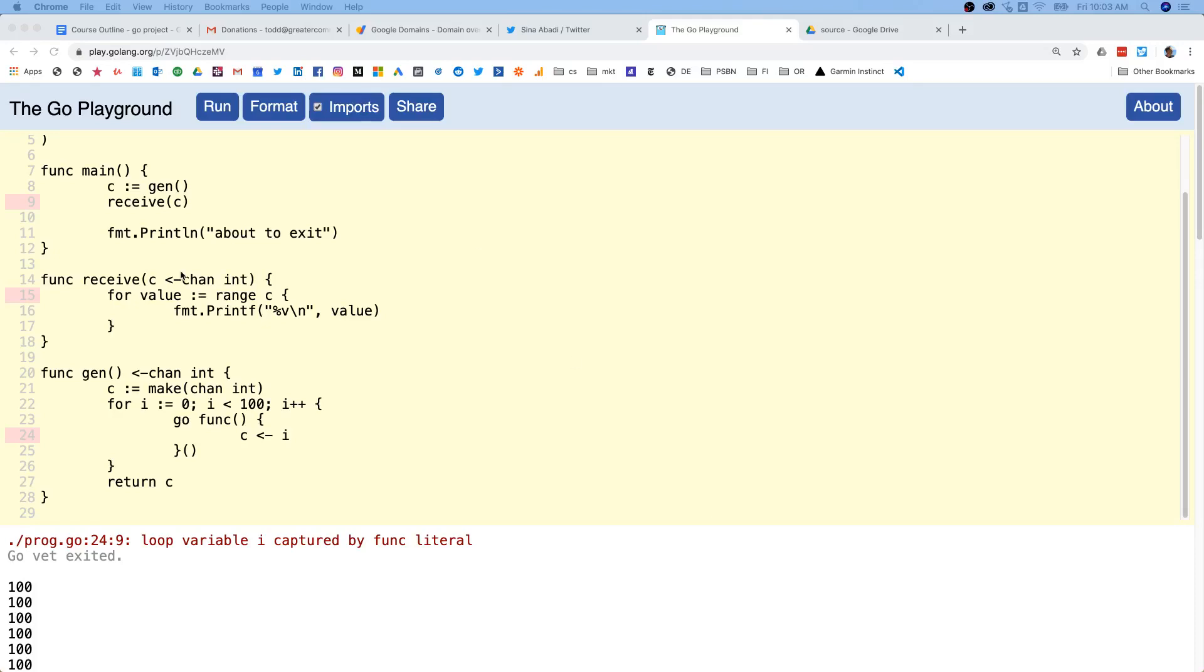This is some interesting code and we'll just walk through it. Starting in main, the first thing we do is hit the function gen.